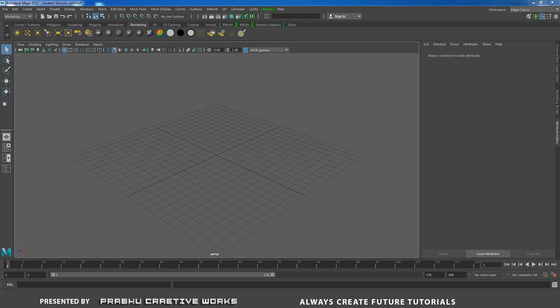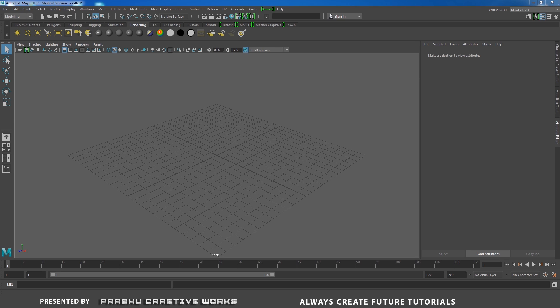Before that, if you haven't subscribed to this YouTube channel, click on this red color subscribe button. We post weekly 3 videos about Maya 2017, Arnold, modeling, texturing and lighting. So if you haven't subscribed, click this red color subscribe button.